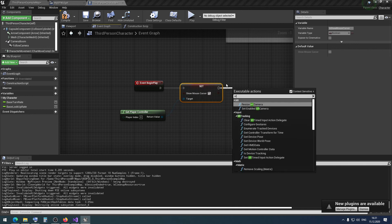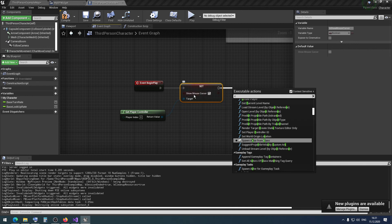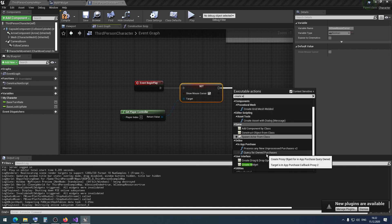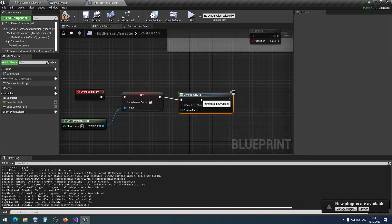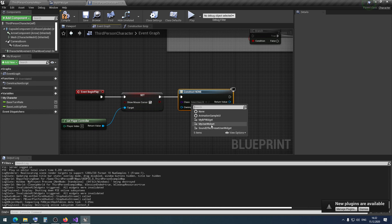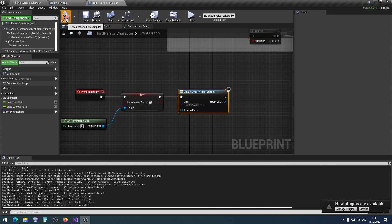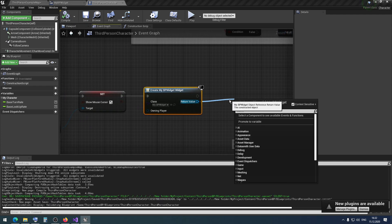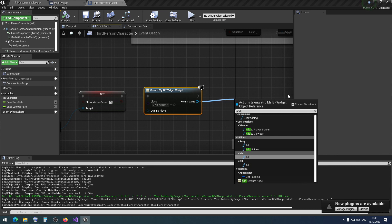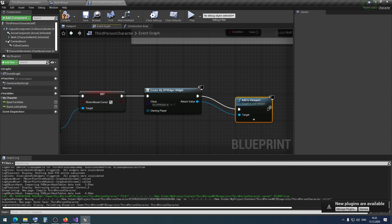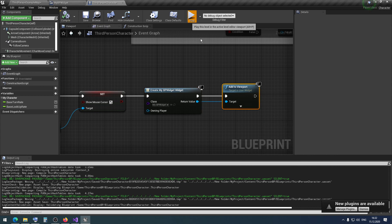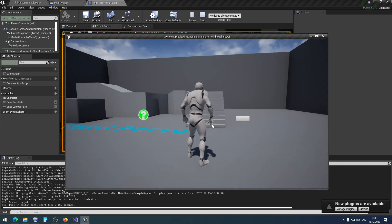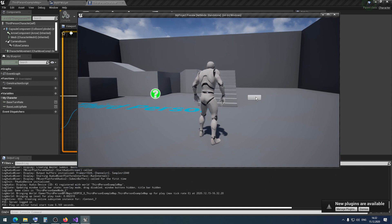Then I use Create Widget and create a widget from our MyBPWidget. I compile and save. Then I add it to viewport — compile, save, press play. Looks like we have the button on screen. We have an output log, and now we have no binding yet — we just created this button.